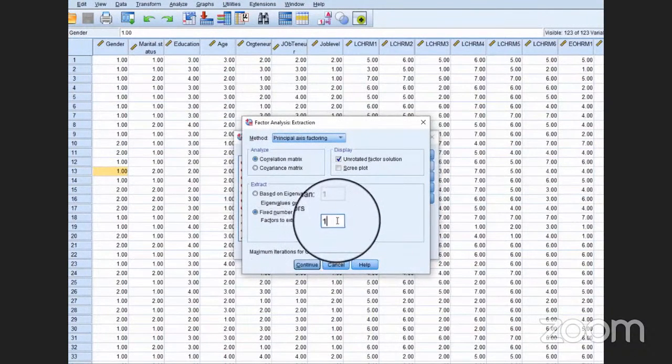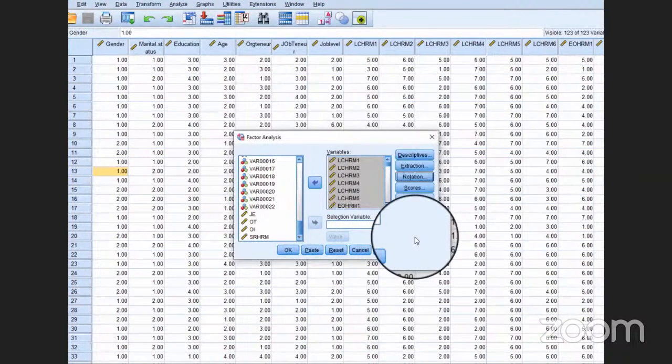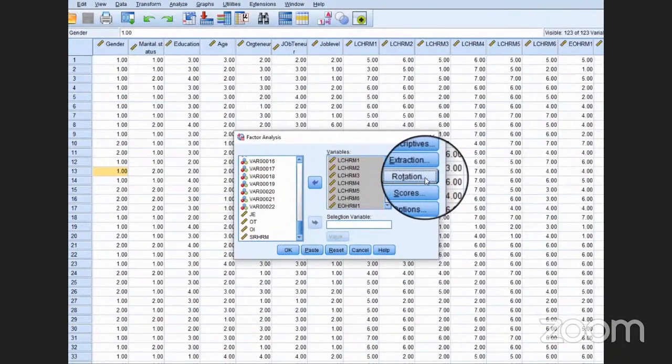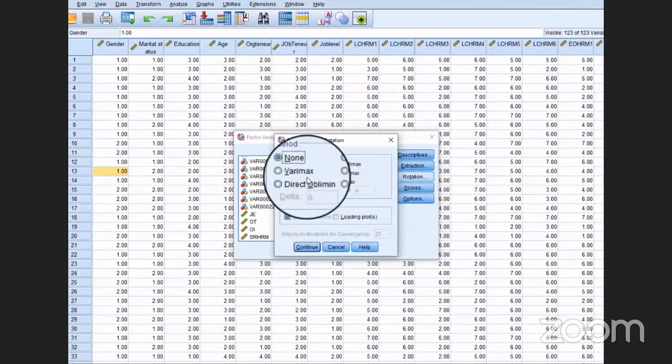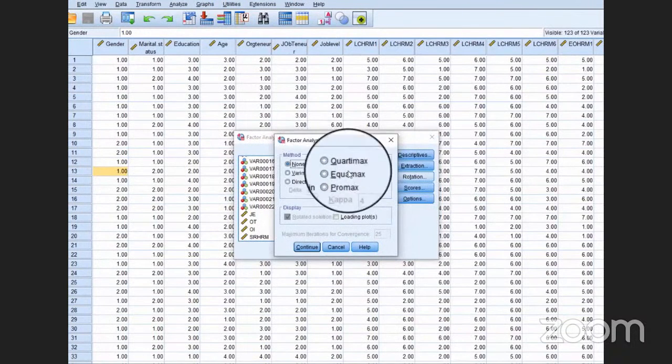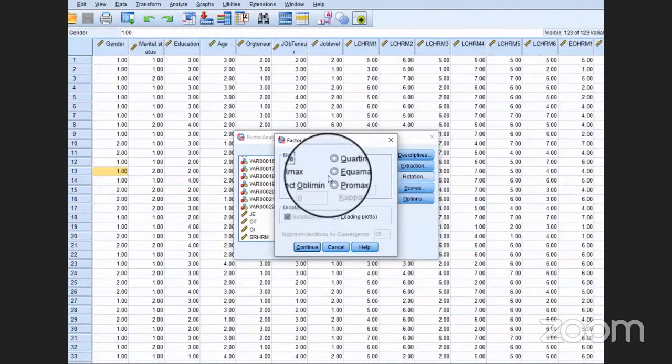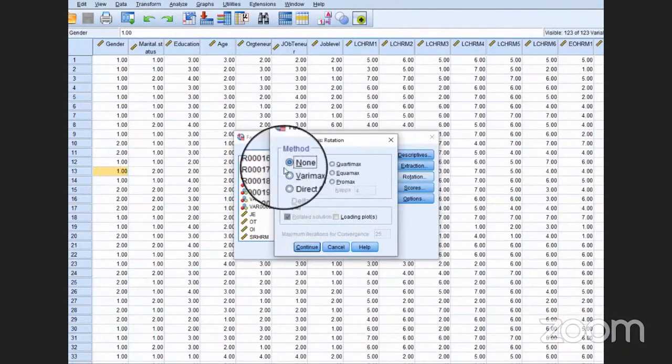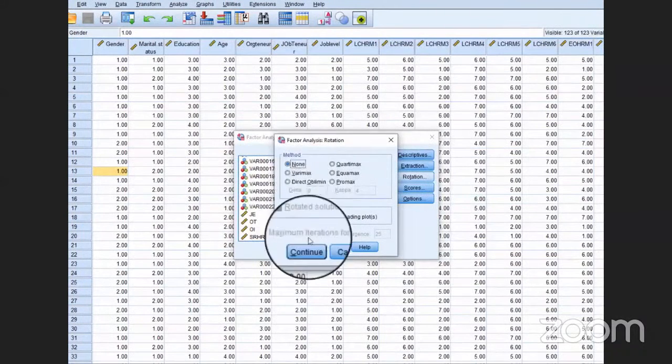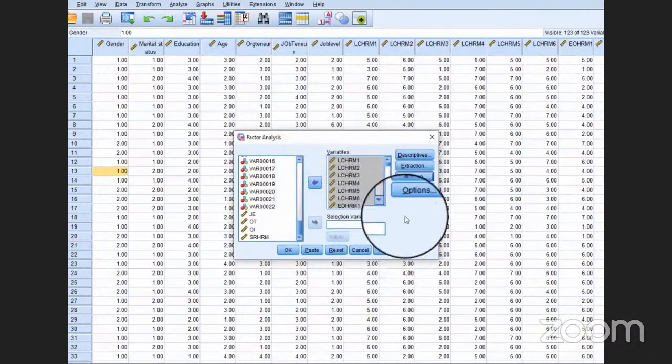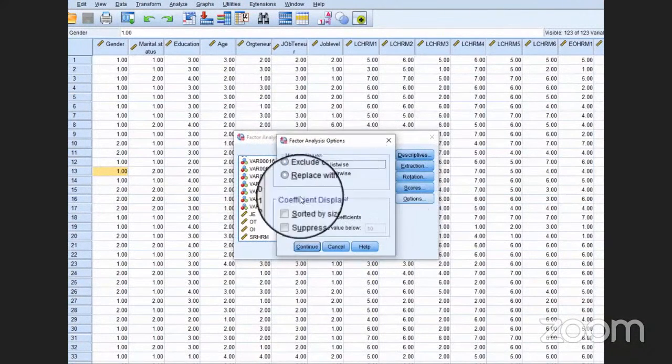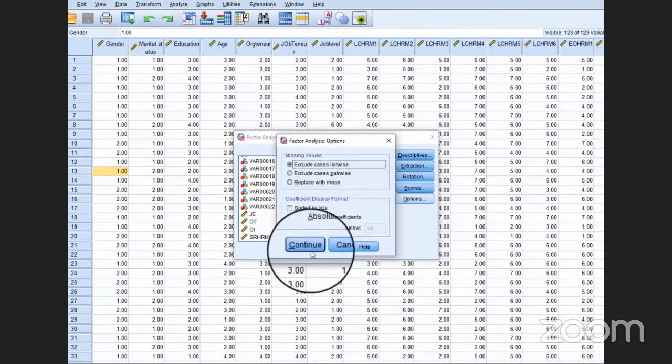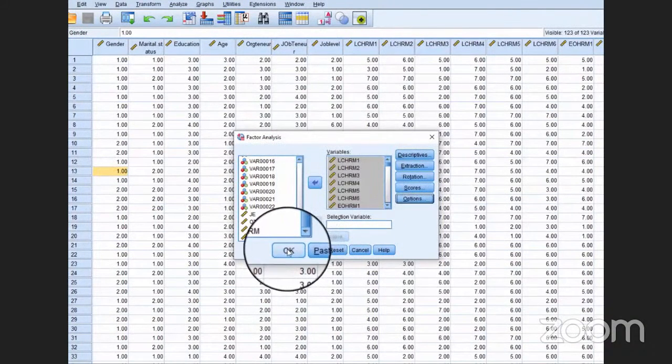Continue. Then go to Rotation. Since we do not need to use any rotation, we can just put it to None. In Options, we do not need to make any change. Just click OK.